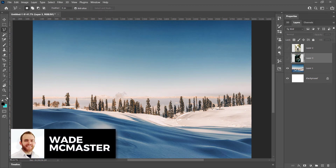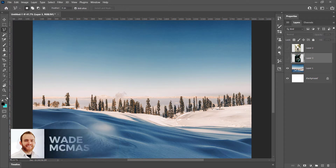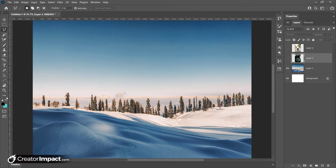Hi there guys, it's Wade McMaster here from creatorimpacts.com. Today's video I'm going to show you simply how you can transform objects in Photoshop. I'm giving you an introduction to basically what's possible if you want to play around with Photoshop and transform objects — moving things around and changing their shape. The way it works is you've got a series of options pretty much all in the one spot.